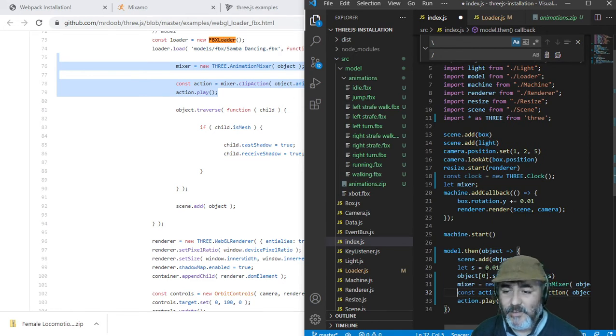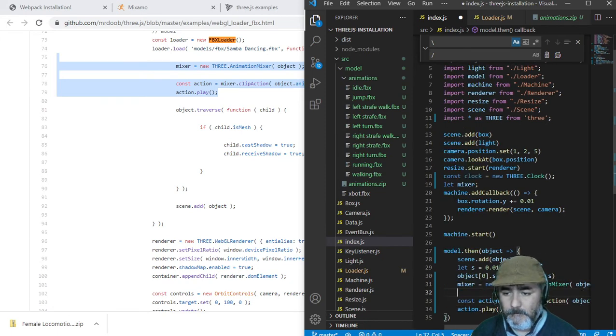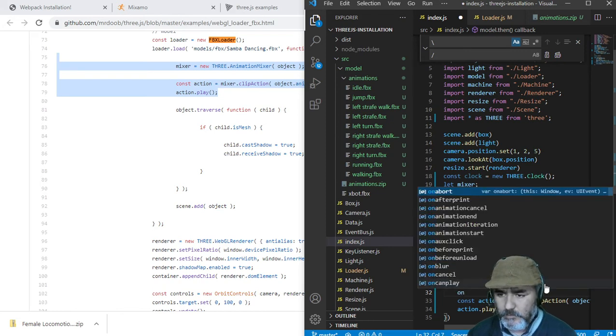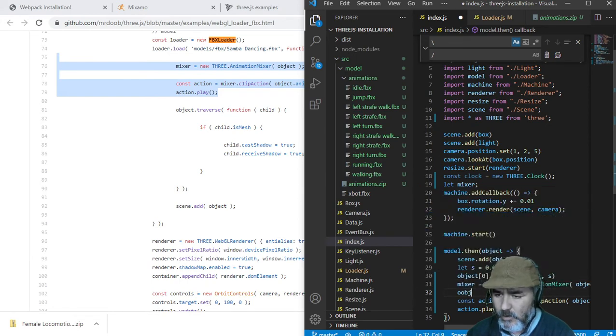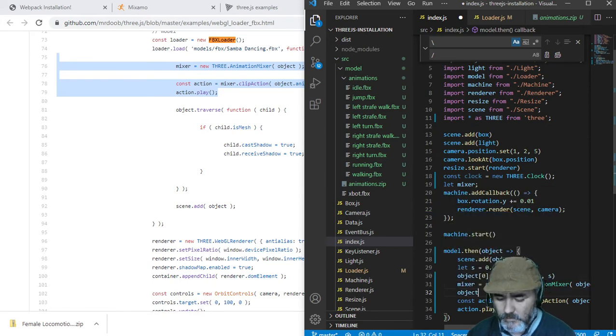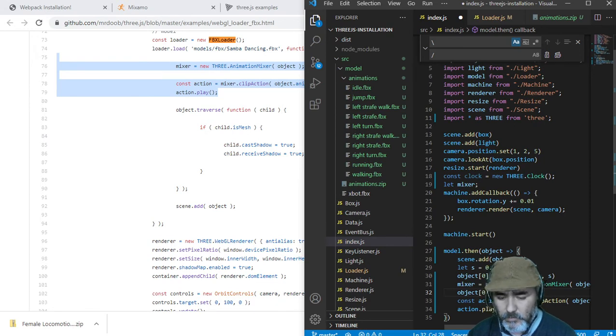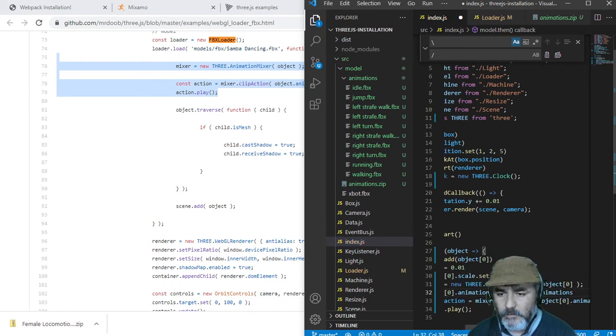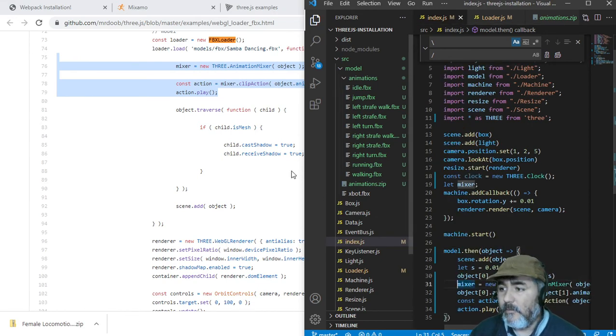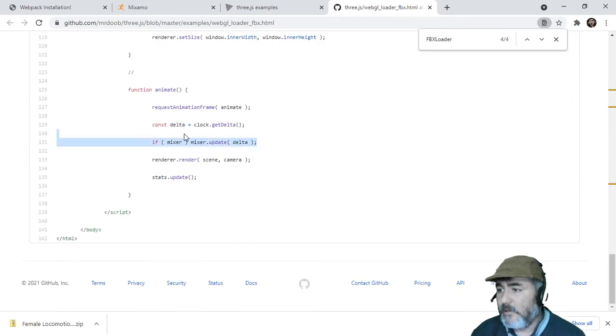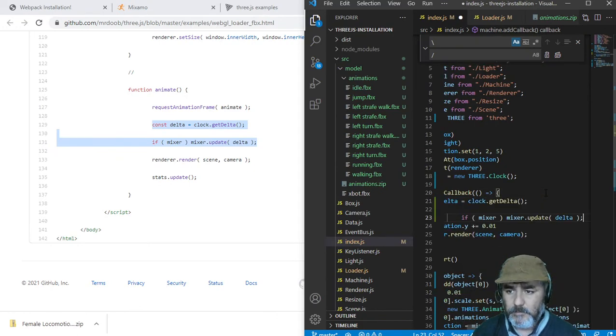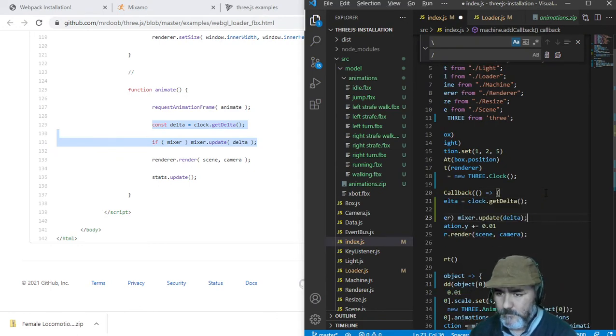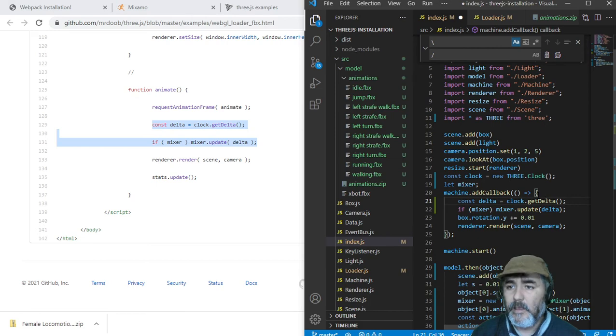We need to pass the animation from one object to another. Object 0 dot animations equal to object animation from the second element. Now something else that we need is on the bottom which is these two lines that we need to put into the loop.